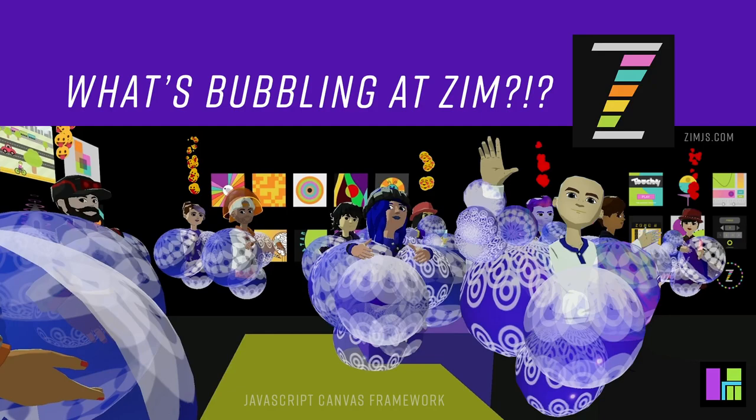Hello, and welcome back to What's Bubbling at Zim. I'm Dr. Abstract, and in this bubbling we're going to continue to look at what's new in Zim version Zim02.